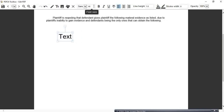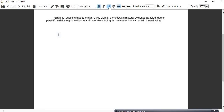New text box, make it 16. You also want to underline this. Type: 'List of Evidence.' Make it bold and underlined. Another text box below that.